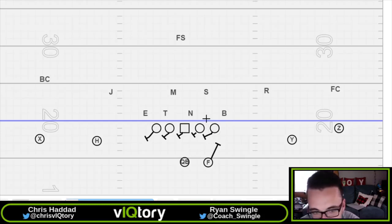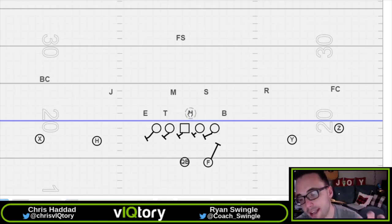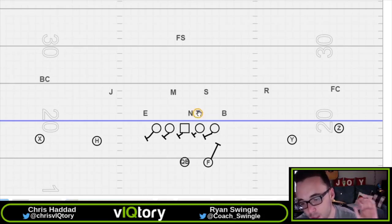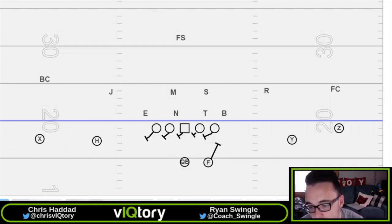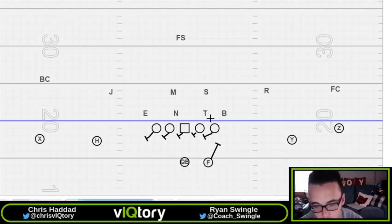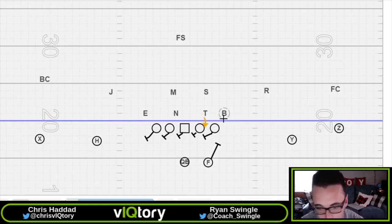There are different line games you can use, but the main emphasis is attacking the backside — whatever side the back fits to. If you can run a twist to that side or bring extra pressure to the side of the back, those are the two big ways to attack it: a twist game or an edge pressure.